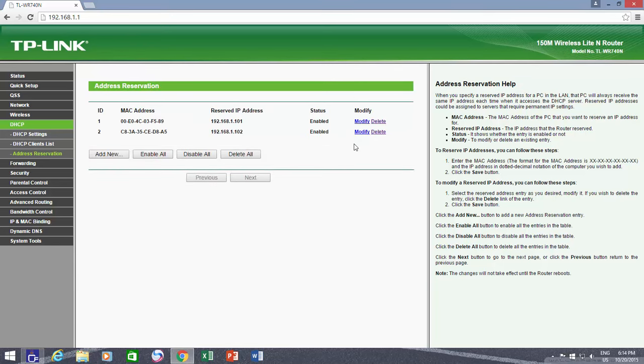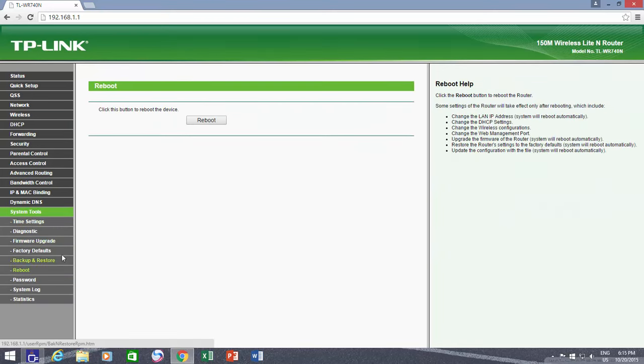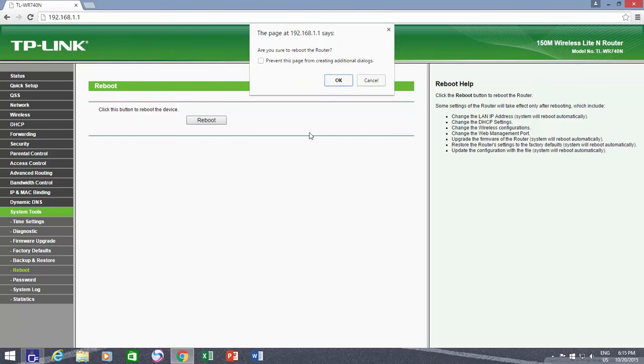Once I finish adding all the devices, I need to reboot the router for the configuration to take effect, which you can either do from System Tools link, or you can turn off and turn on the router again.